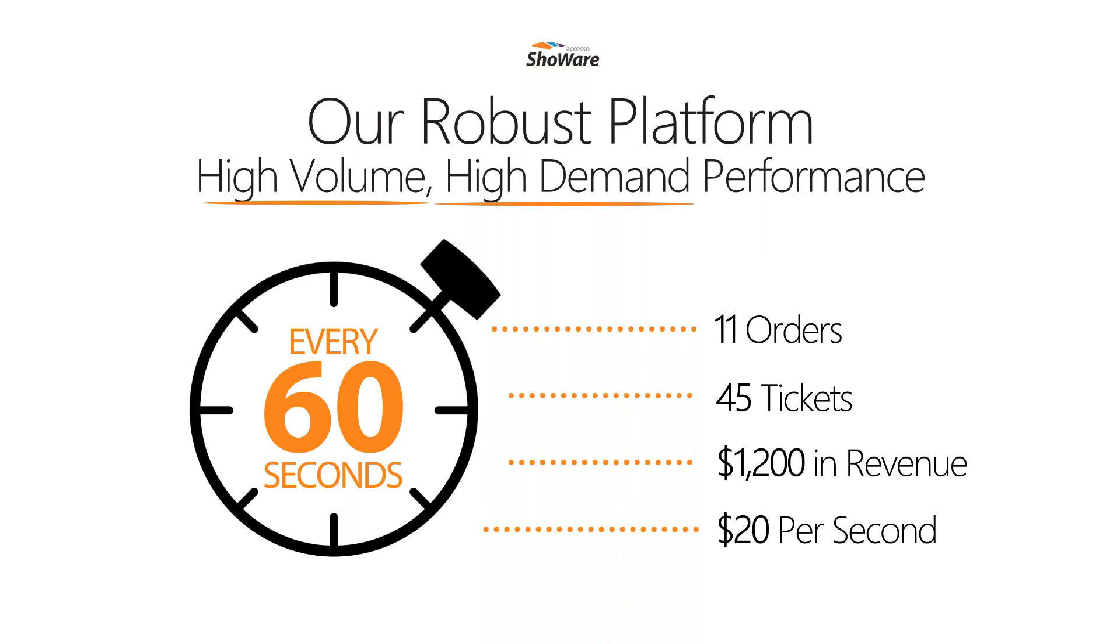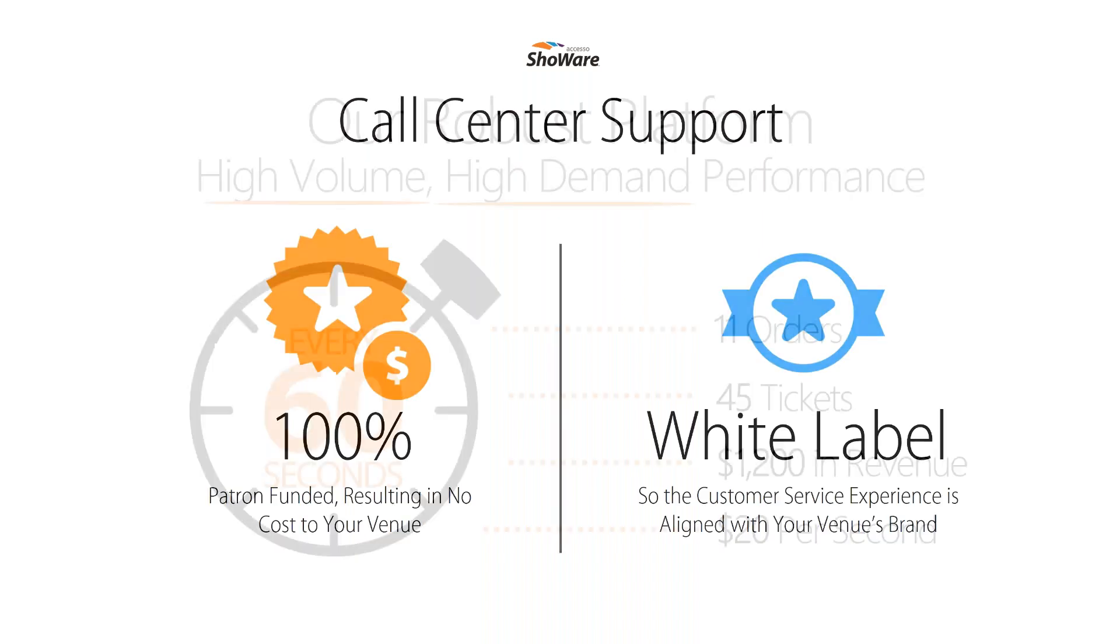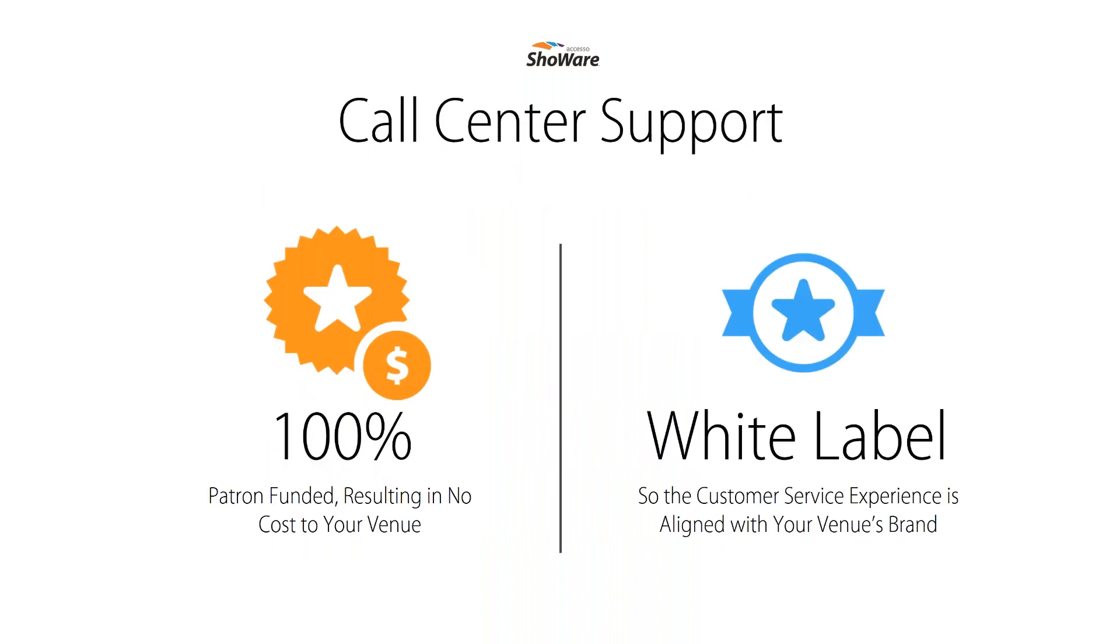We have excellent call center support. Most of our sports and arena clients make use of the Showware call center services. The call center is really an extension of your box office and provides phone sales from 10 a.m. Eastern to 11 p.m. Eastern or 7 a.m. Pacific to 8 p.m. Pacific.